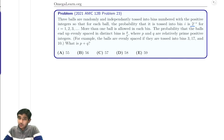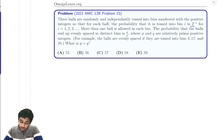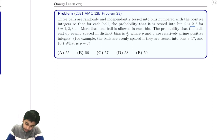Today we're going to be solving the 2021 AMC 12B Problem 23. Three balls are randomly and independently tossed into bins numbered with the positive integers. For each ball, the probability of landing in bin i is 2 to the negative i. For example, if i is 3, the probability is 1 over 2 cubed, which is 1 eighth.